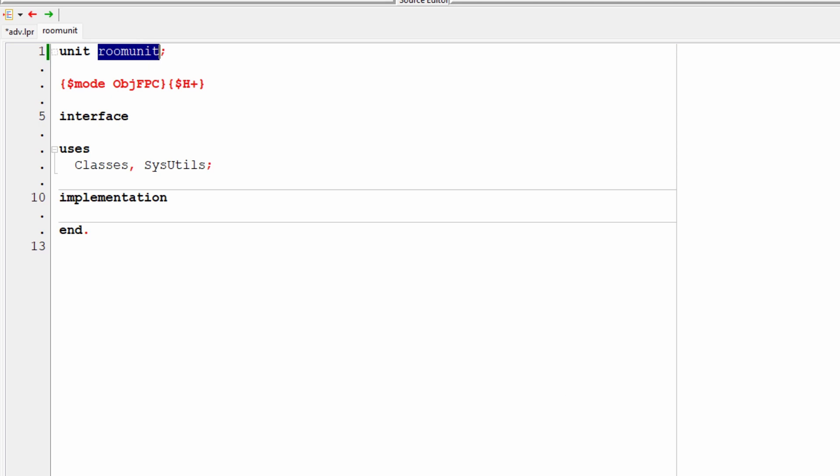Now, what should a room object have? Well, it should have a name, a description, and at least four possible exits to north, south, west, and east. Later, those exits will lead into other rooms. But for now, it's enough that I just define them in my room class.